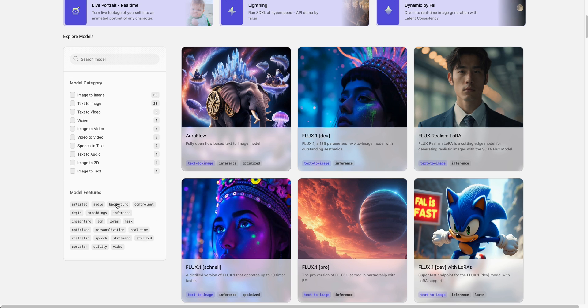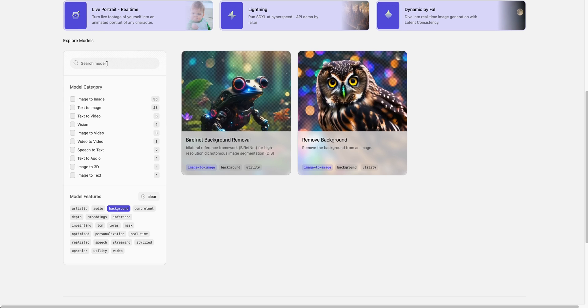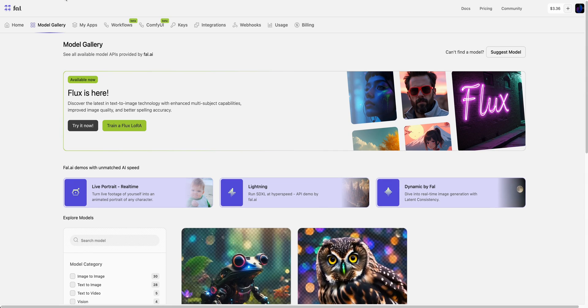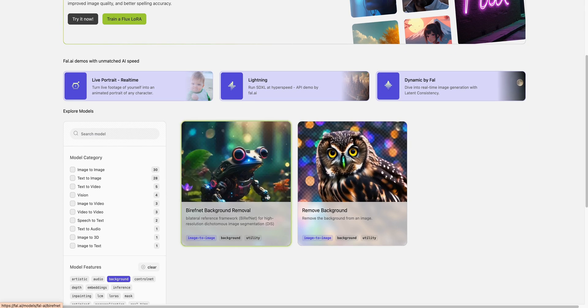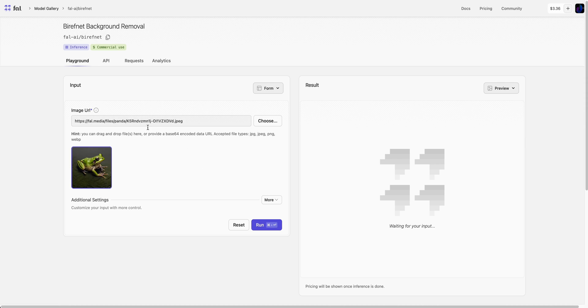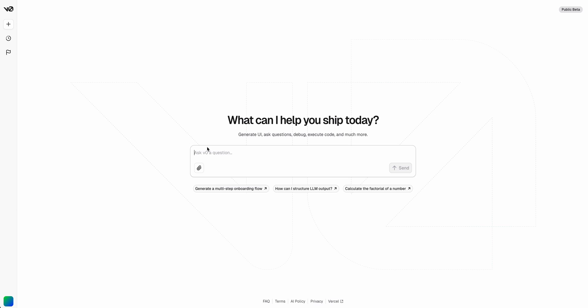The first thing that we're going to go into is the FAL model that we're going to be using. If you select background within the models here, you can go to FAL.AI slash models. In this case, we're just going to be using the first background removal model. We're going to go over to the API documentation, so we're just going to leave this open here.